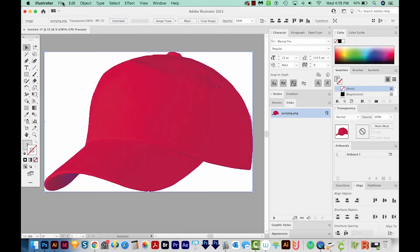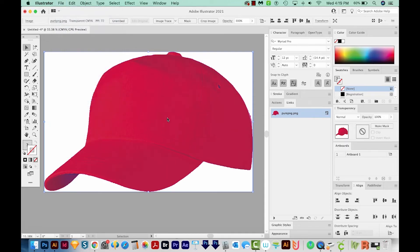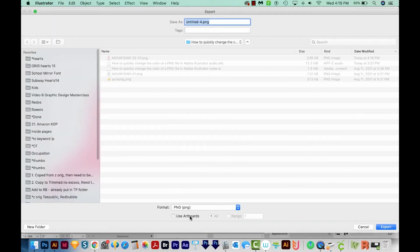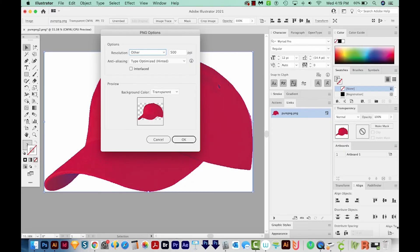And we can export this as a transparent PNG. Use Art Boards. And we'll call this Pure PNG 2. And export that. Everything else will stay the same.